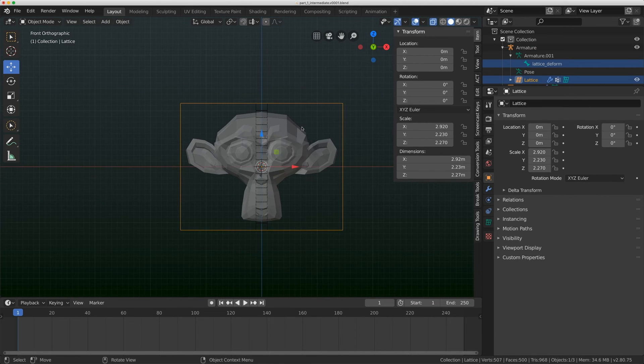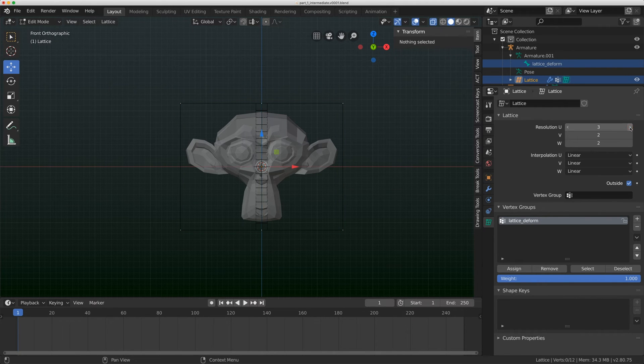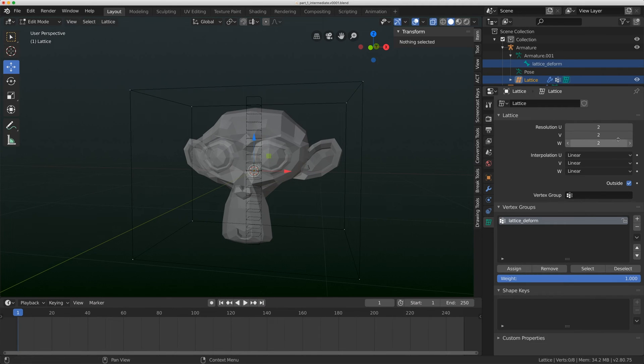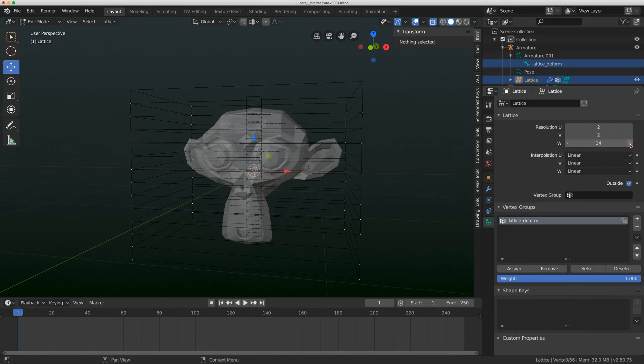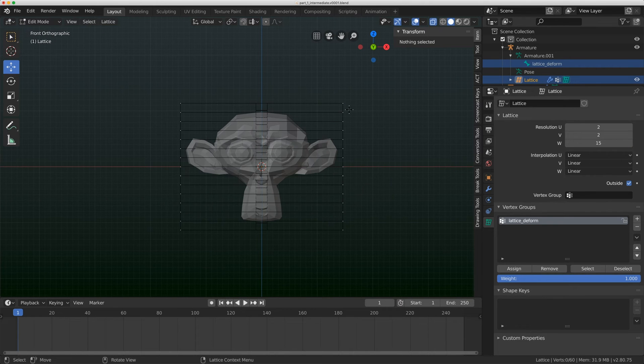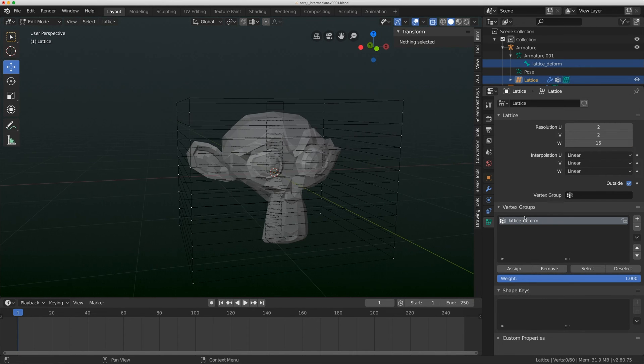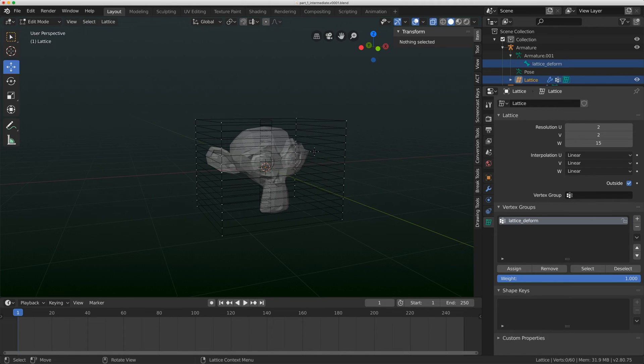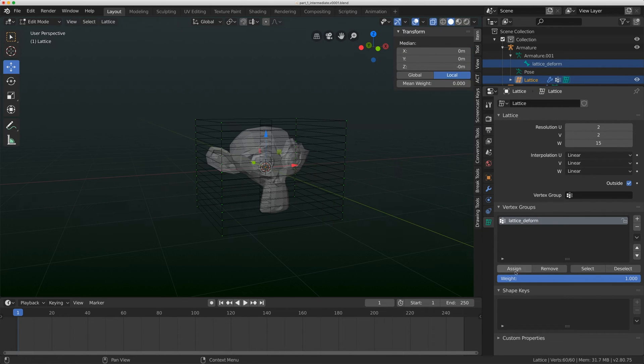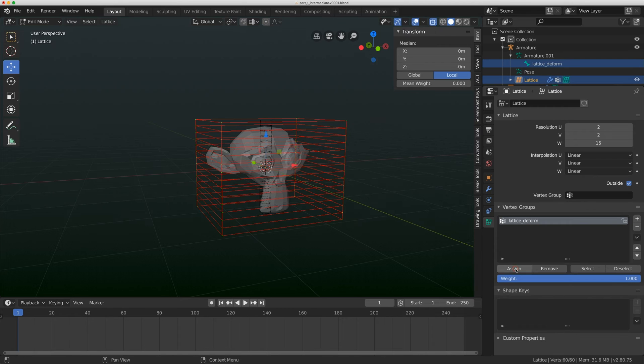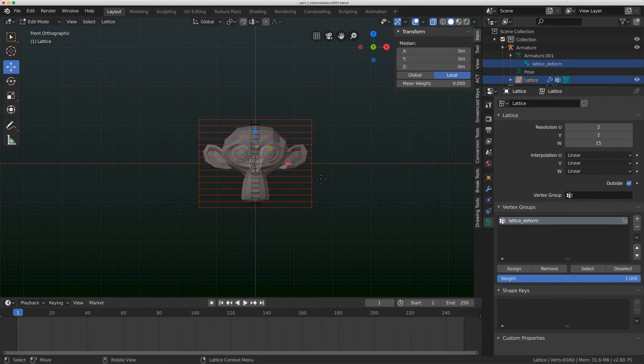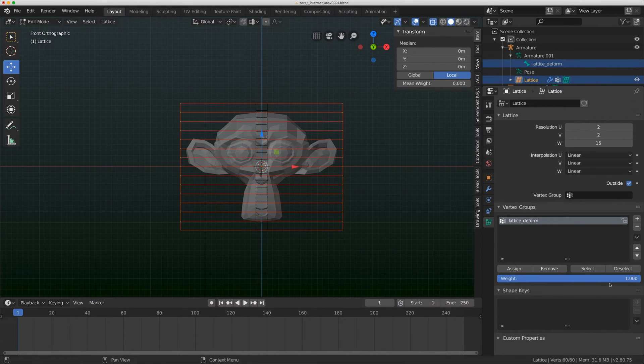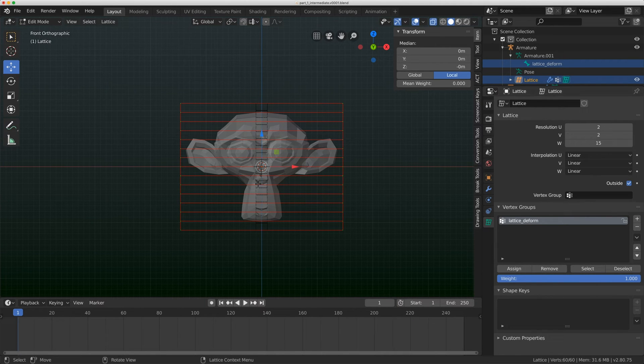This essentially turns the bone into a spline. You can see it affecting the lattice there. Since we weighted this lattice 100% to this bone, I'm going to come back to my resolution on the W and bump up that value to about 15. Now when we do that, we actually lose our vertex group. Make sure you have your vertex groups done and your resolution done before you start adding weights.